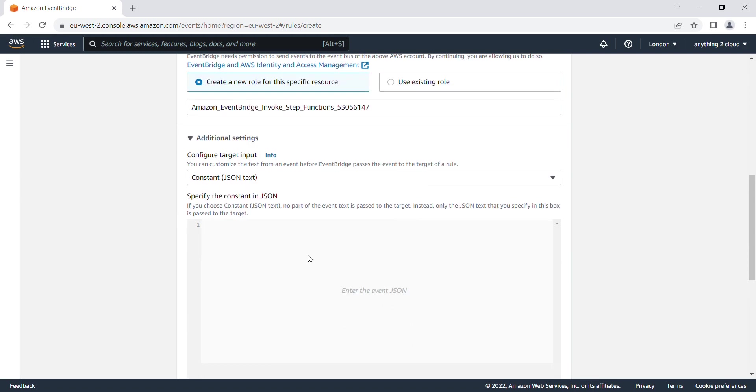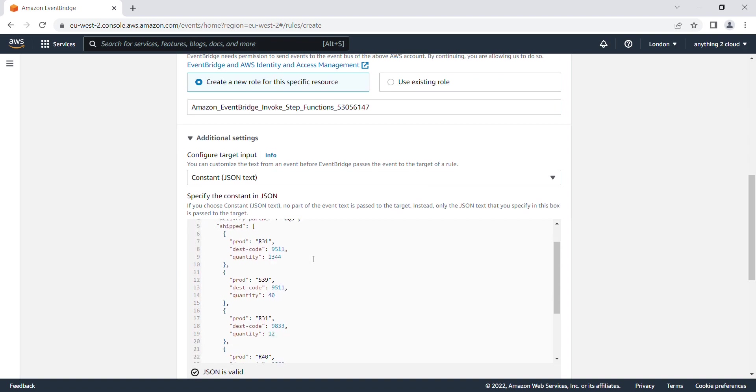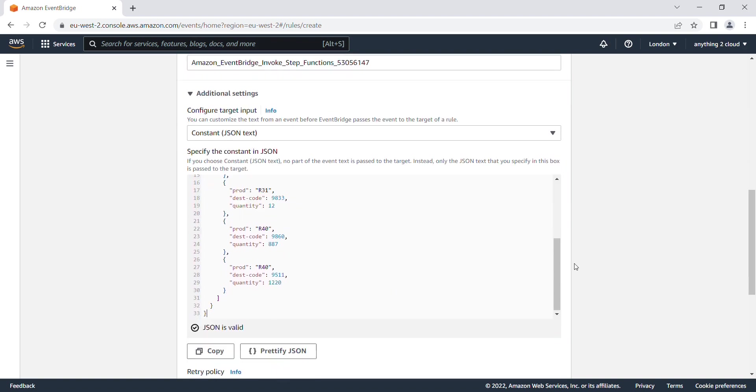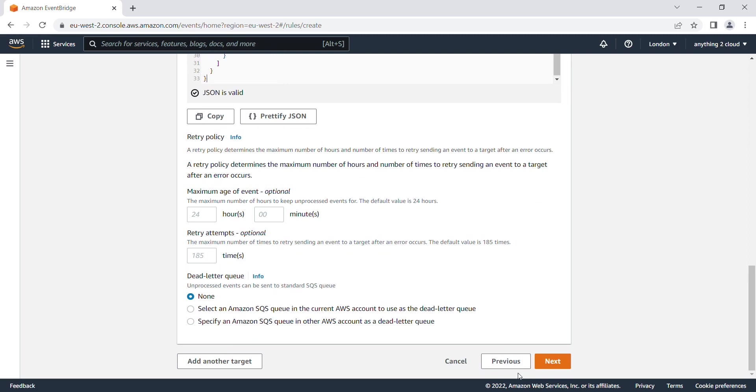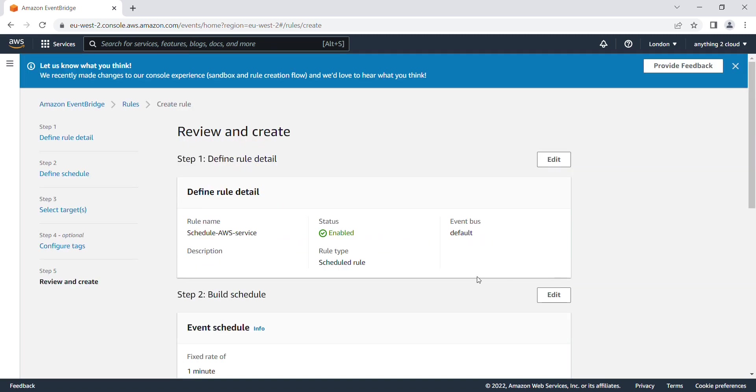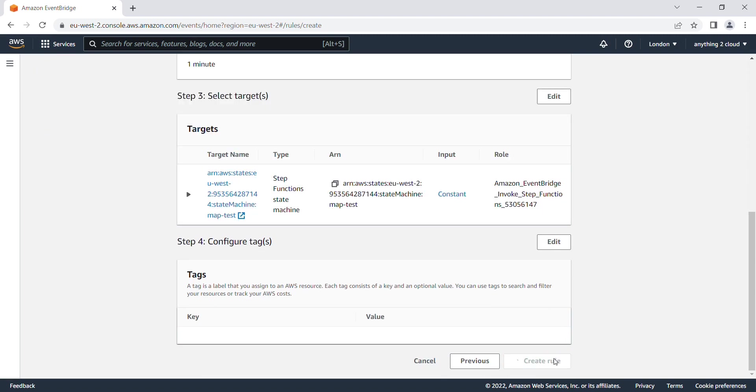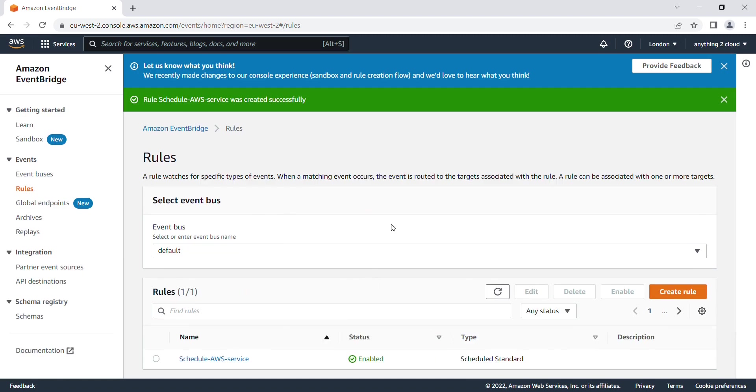Once that is done, click on next. Click on next again, and I'm going to create the rule. So my Step Function is scheduled now, which will run every minute.